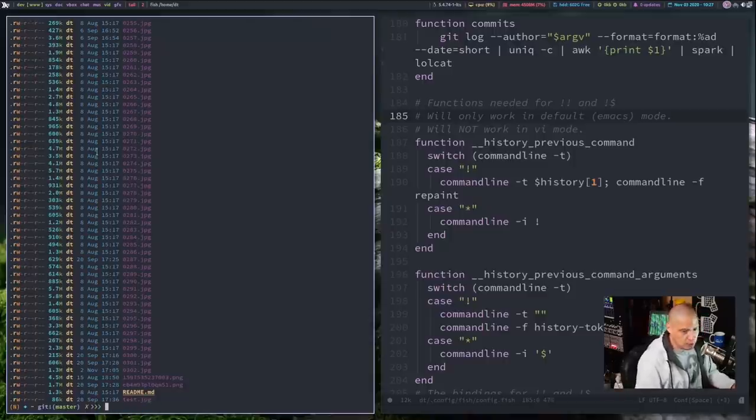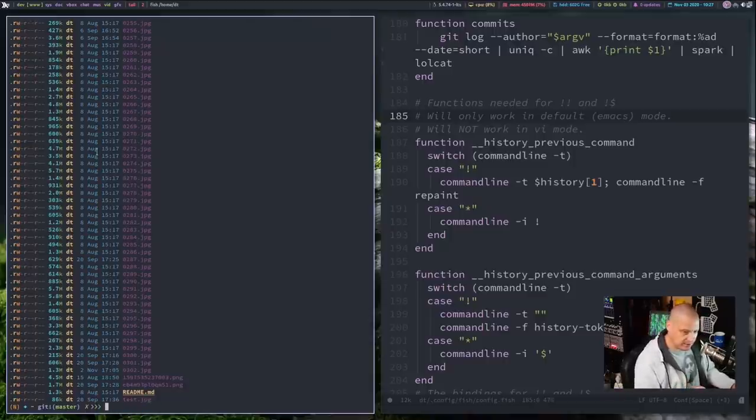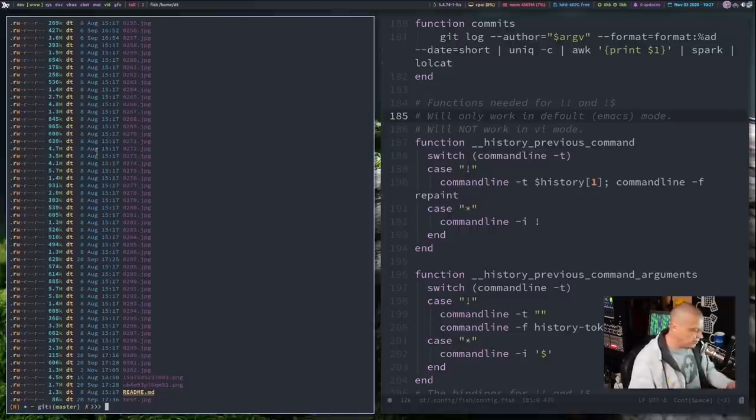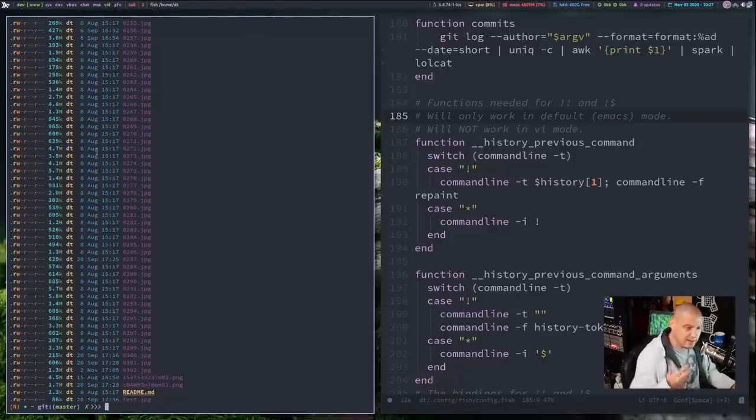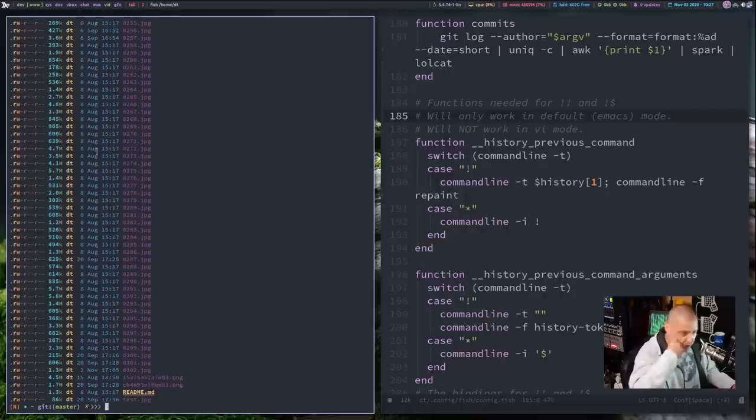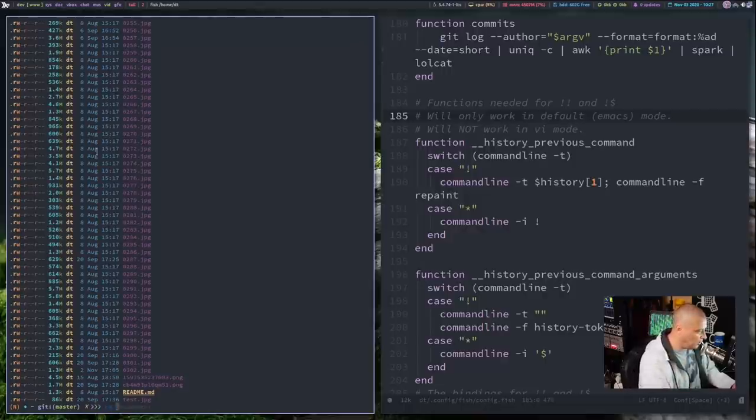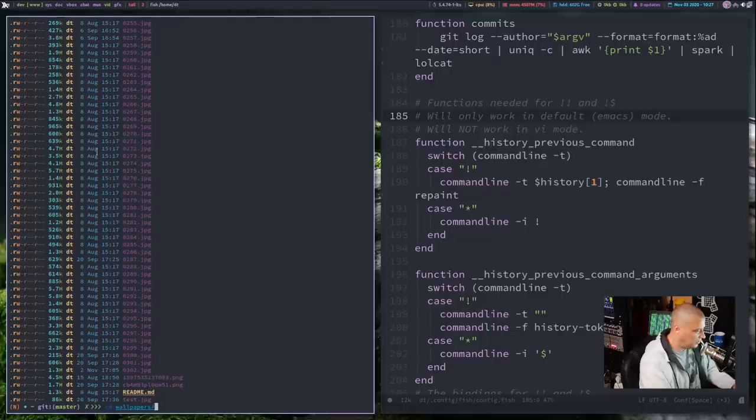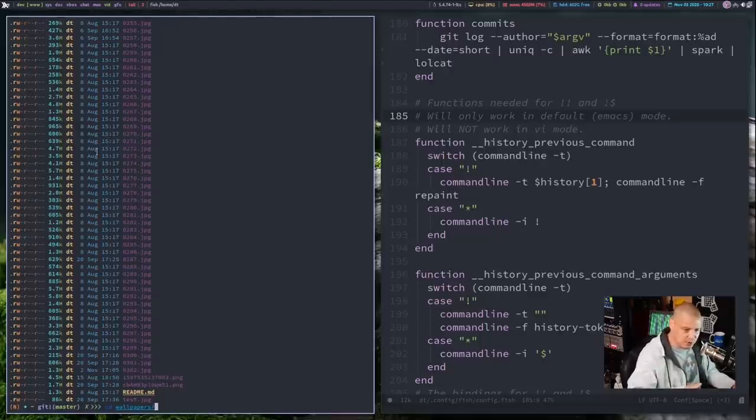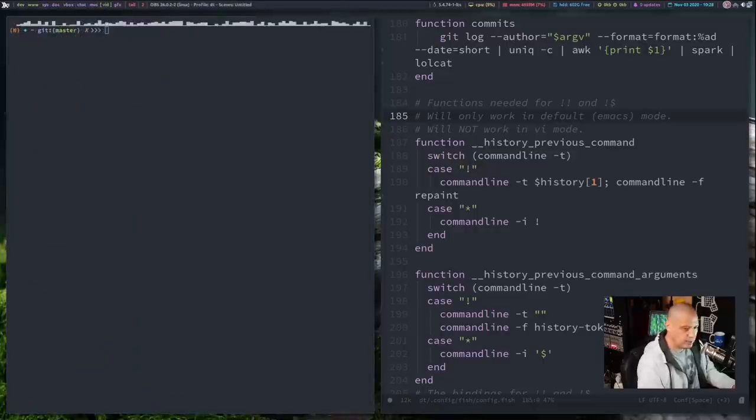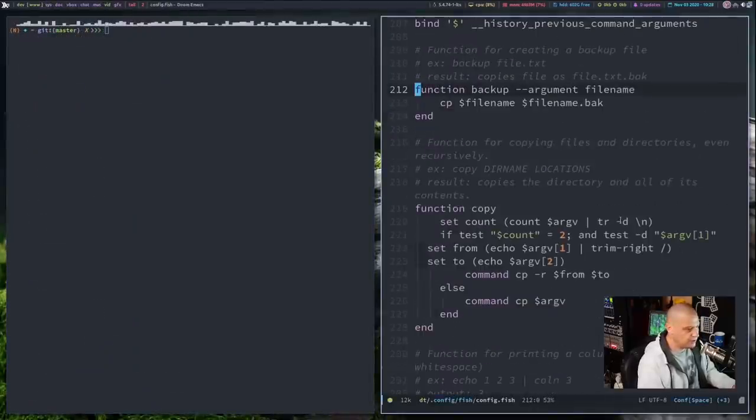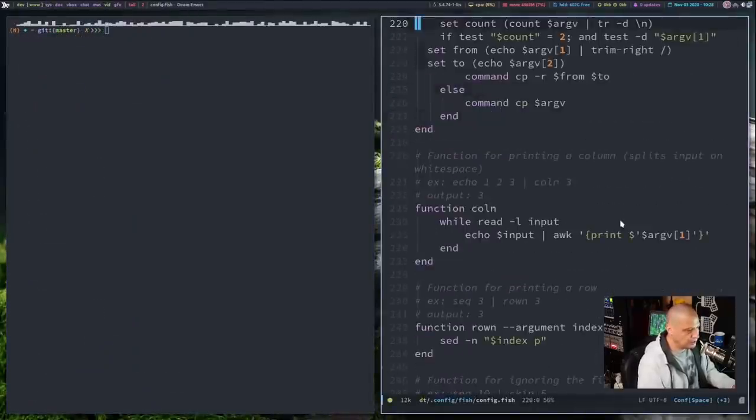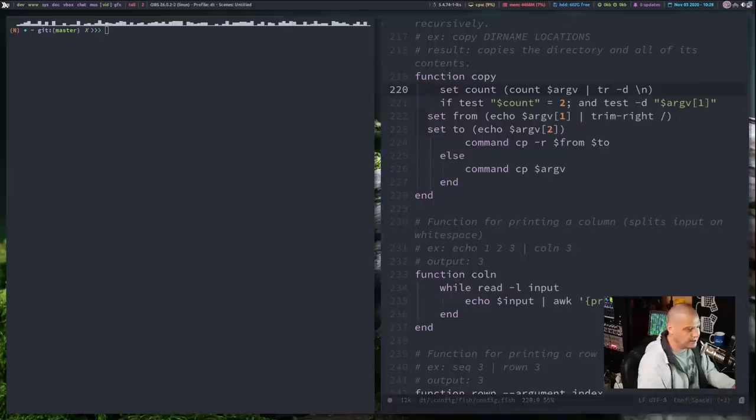Now, what if you only wanted the argument from your last command? You don't want the command plus the argument. You just want the argument. Well, now you do bang-dollar symbol, and I just get wallpapers. For example, I did ls wallpapers when really what I wanted to do was cd wallpapers. So I could do cd space and then bang-dollar symbol, and I get that last argument without the command.